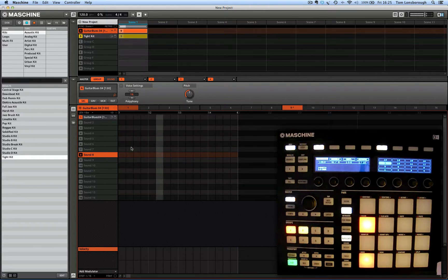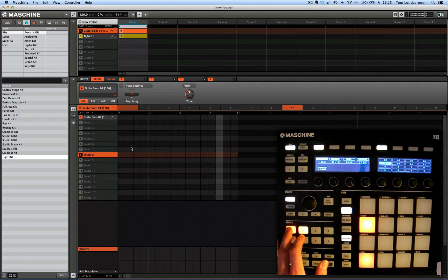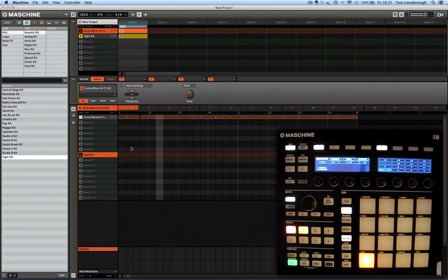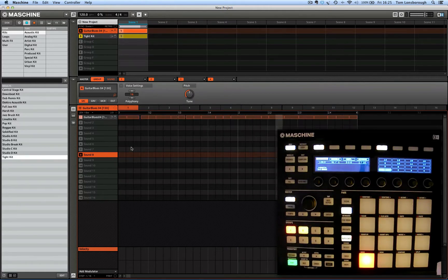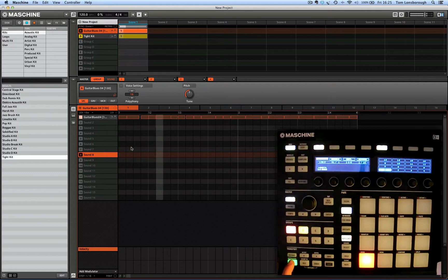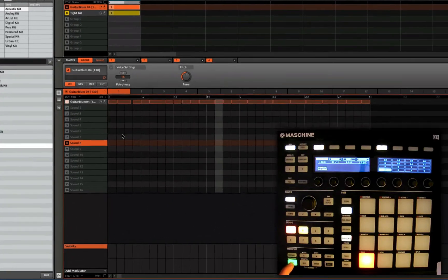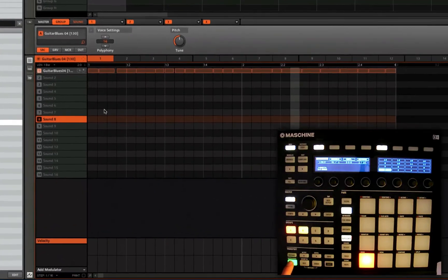So, just got some drums playing on group B, group A. I've loaded a guitar, guitar loop. You can see it's two bars long.